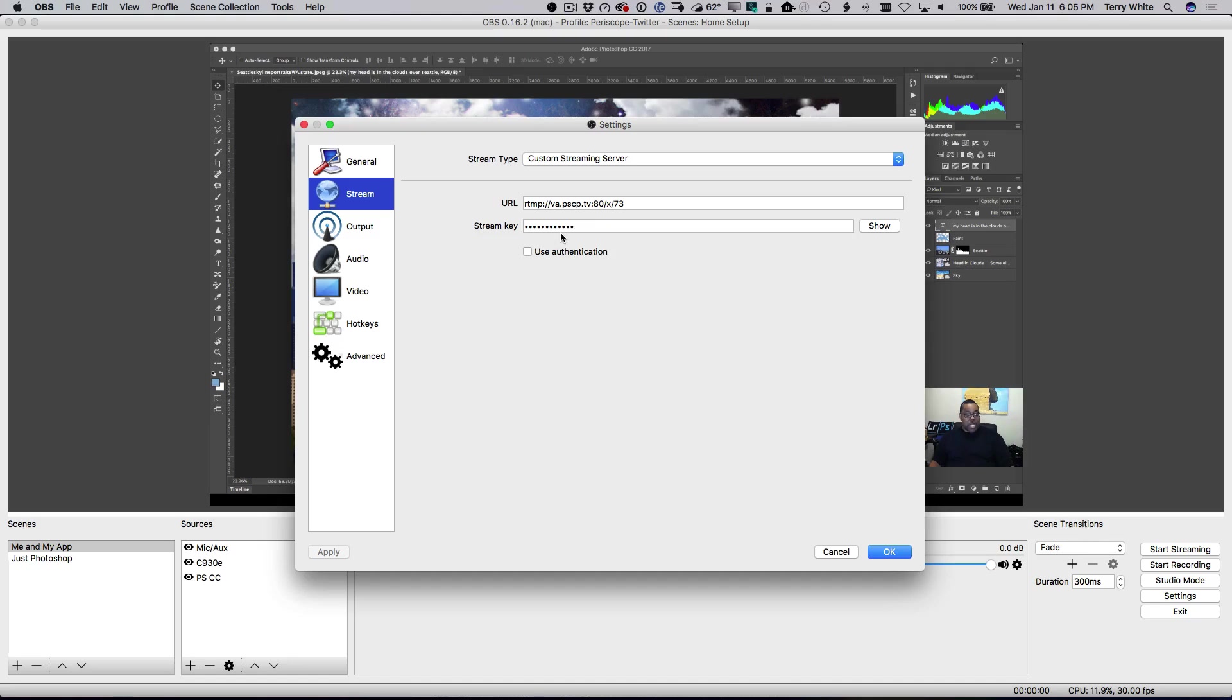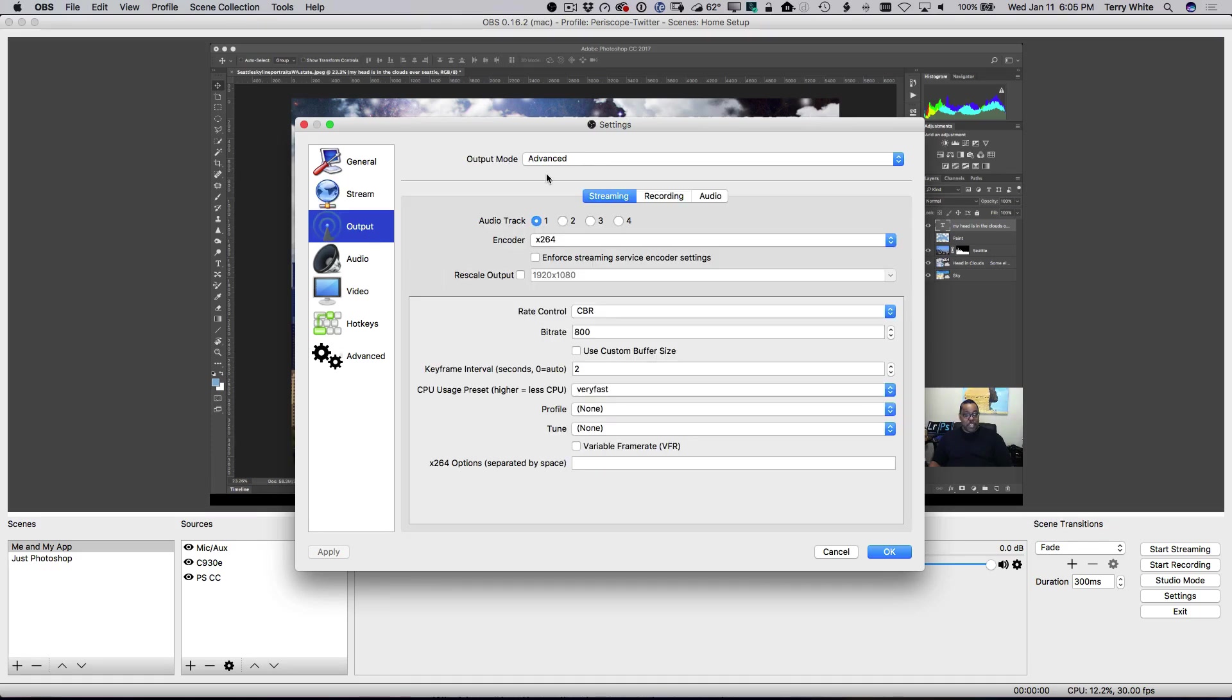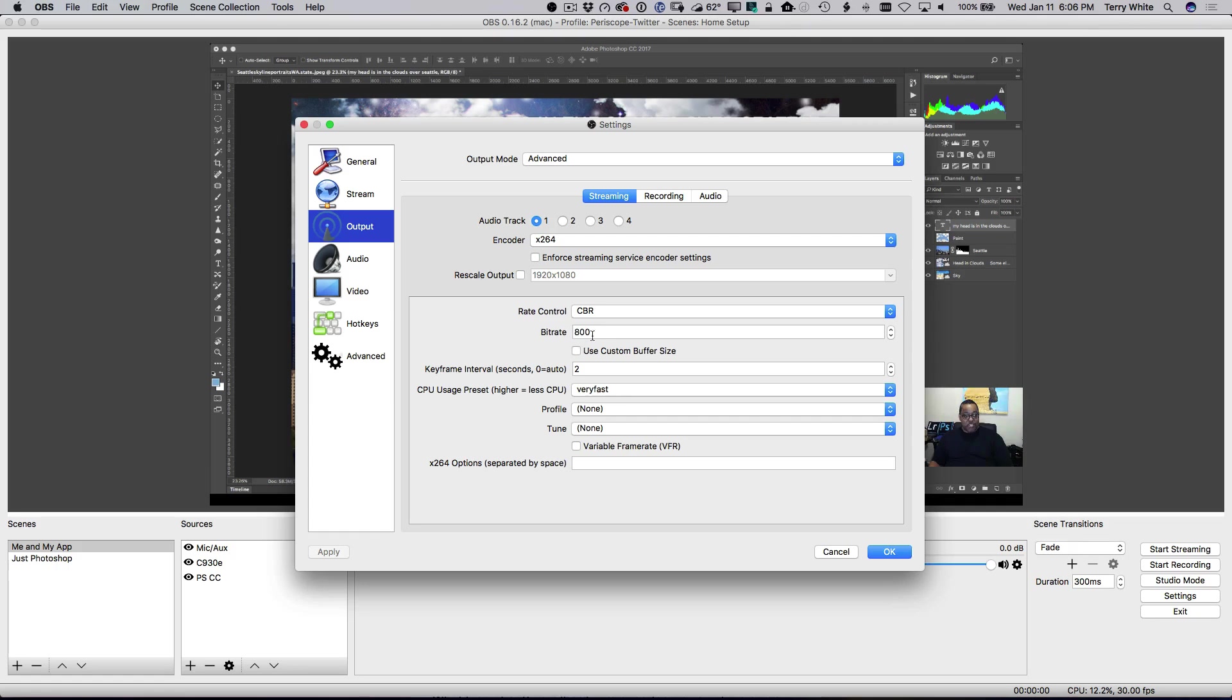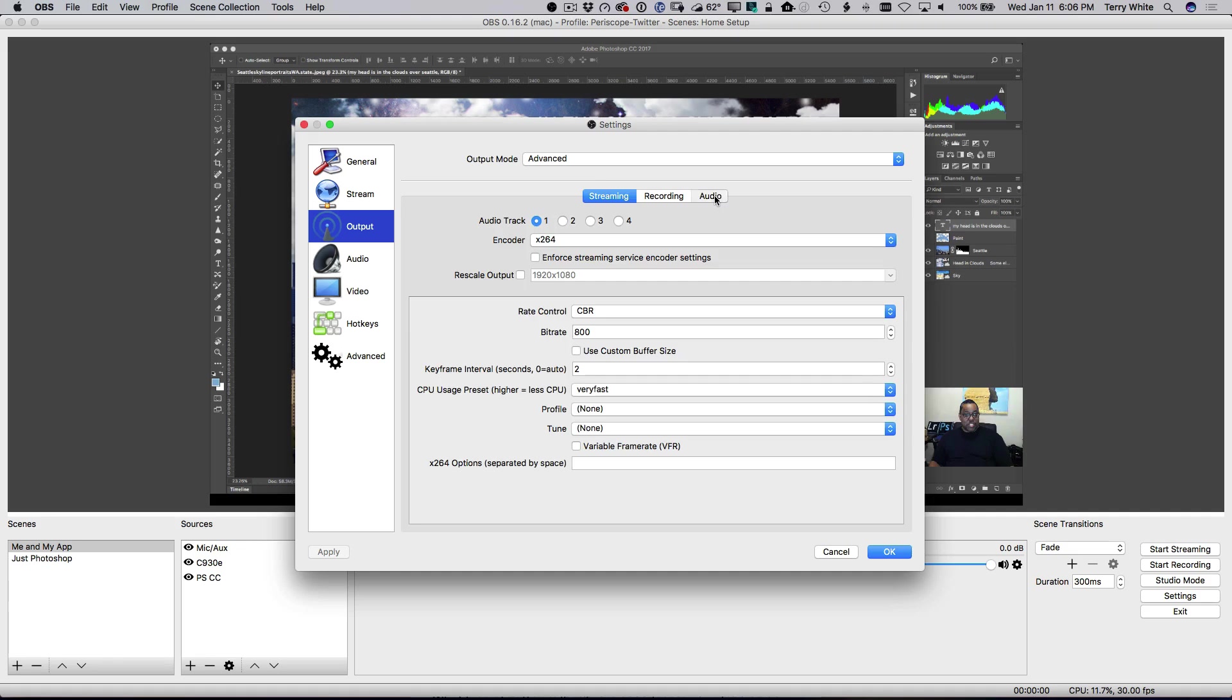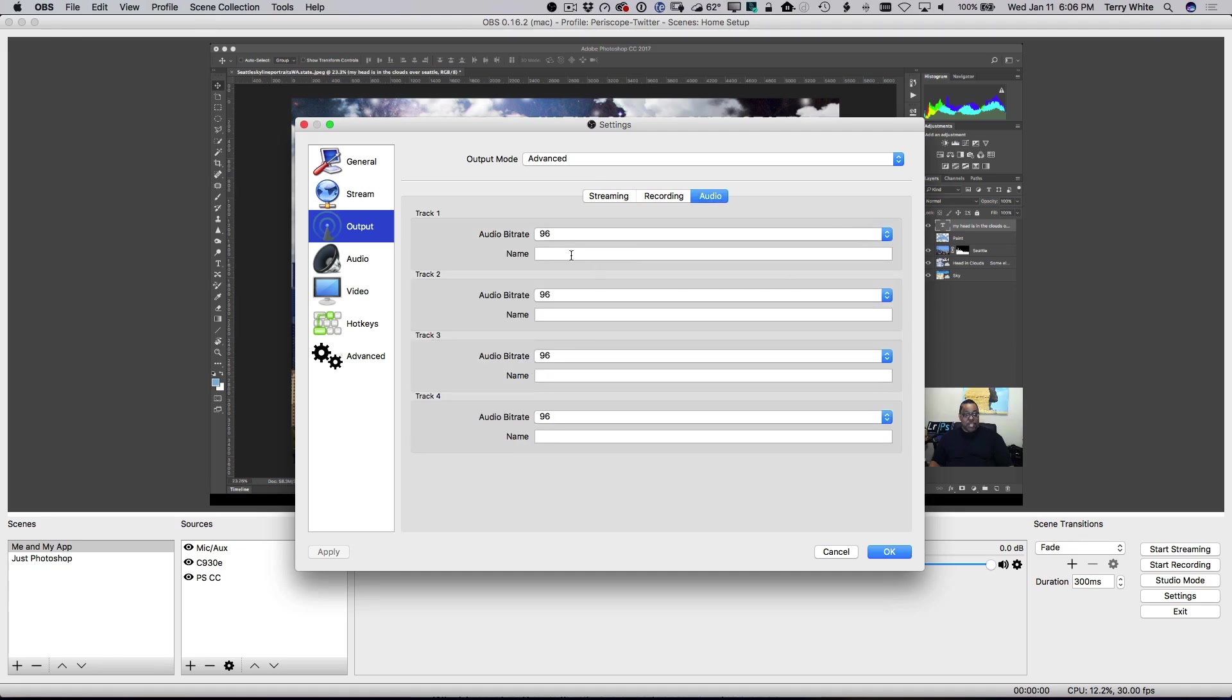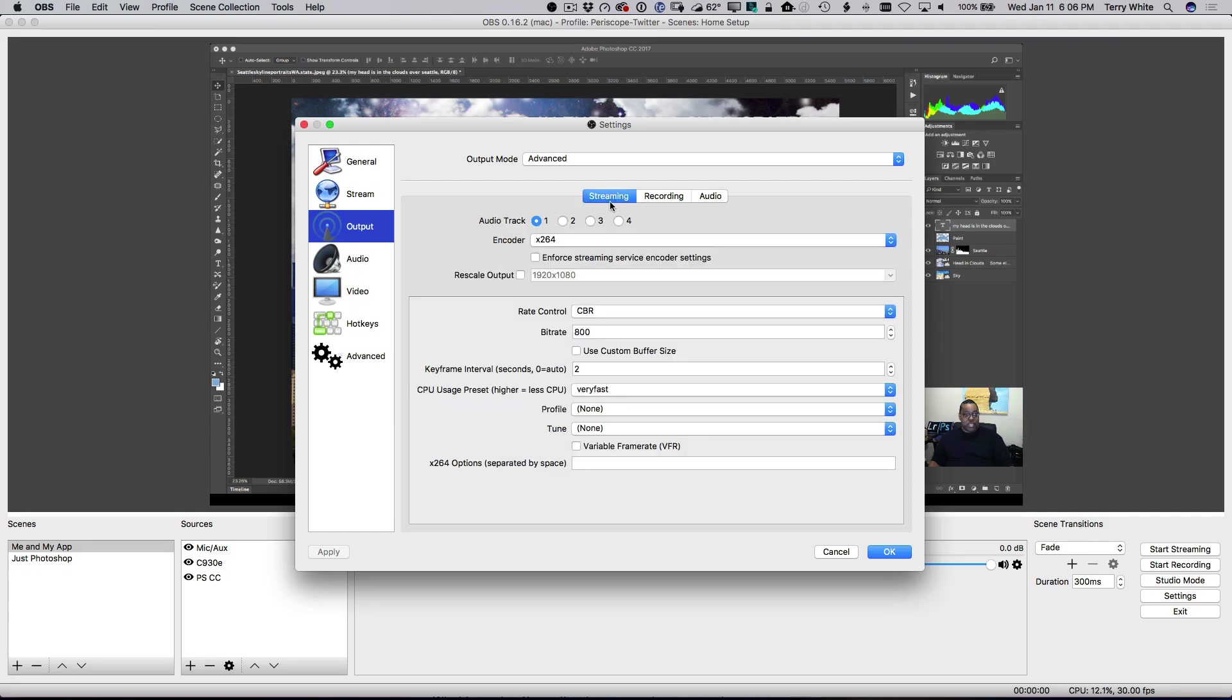Now, once you've done that, you think you're done, but you're not because you got to go make some other changes that since this is a custom streaming server, we have to make them to be specific to what Periscope slash Twitter is looking for. So, first thing we'll do is go under output. We'll switch to advanced. And you're just going to basically duplicate what I've got here. It's already probably on X264. You're going to turn off the enforced streaming server encoder settings. You're going to change your CBR to 800 from whatever it's currently on. And you're going to change your keyframe interval from 0 to 2. If your CPU usage is on anything other than very fast, go ahead and switch it to very fast. The only other thing you need to change is over here in the audio, you need to make sure all your tracks are set to no higher than 96 bit rate. I believe it defaults to a much higher one, and that will not work for Twitter. So, it needs to be on 96 or less.